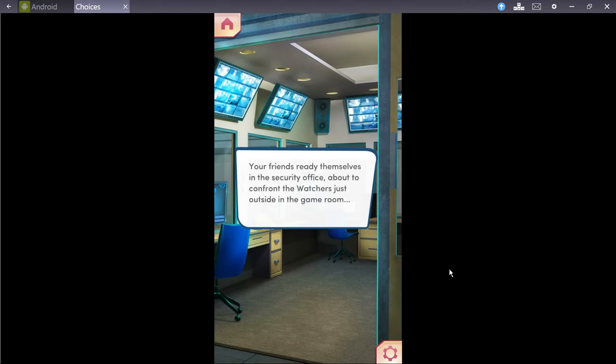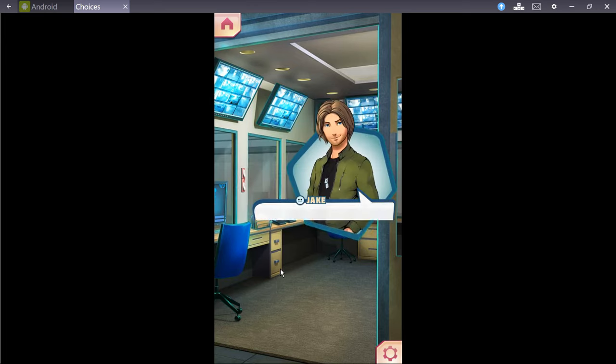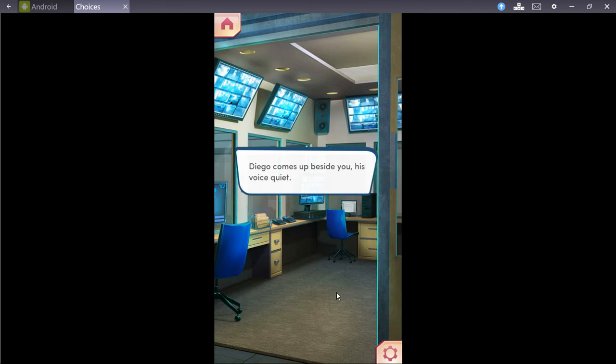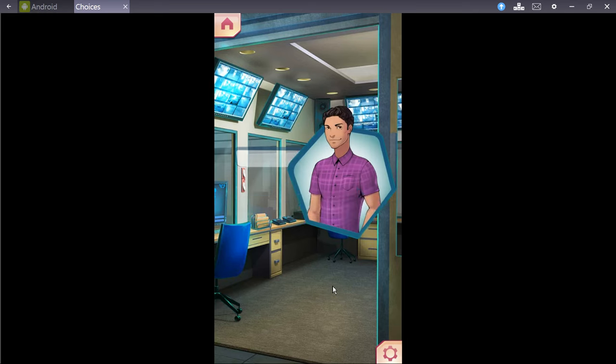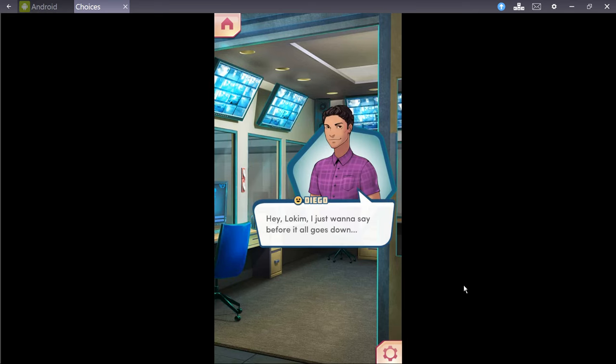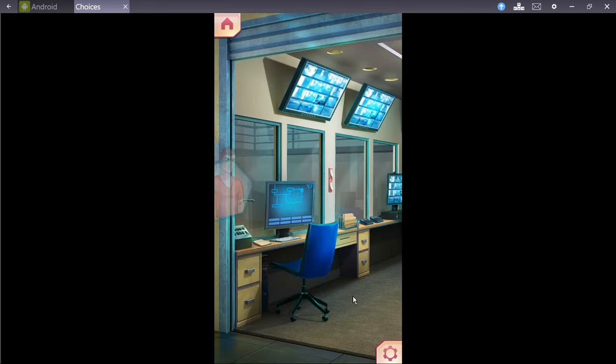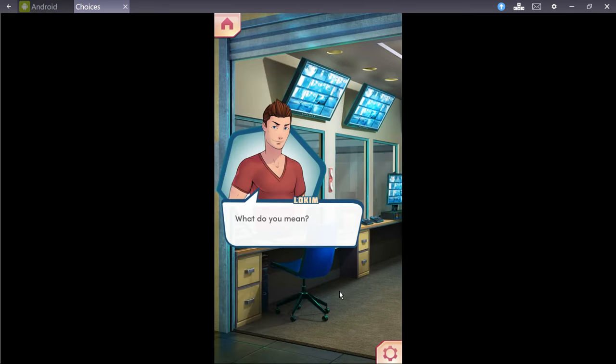Your friends ready themselves in the security office, about to confront the watchers, but just outside in the game room. All right, I'm opening the door. When I do, everyone full speed ahead, on my count. One. Diego comes up beside you, his voice quiet. Hey, Locum, I just want to say before it all goes down, thank you for everything. Well, technically, since I saved your life. What do you mean?